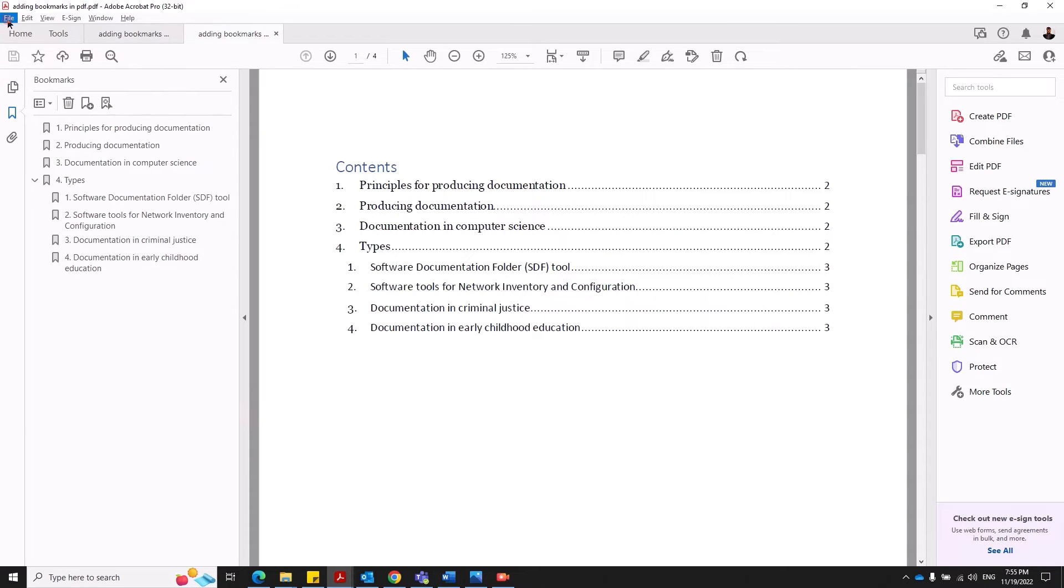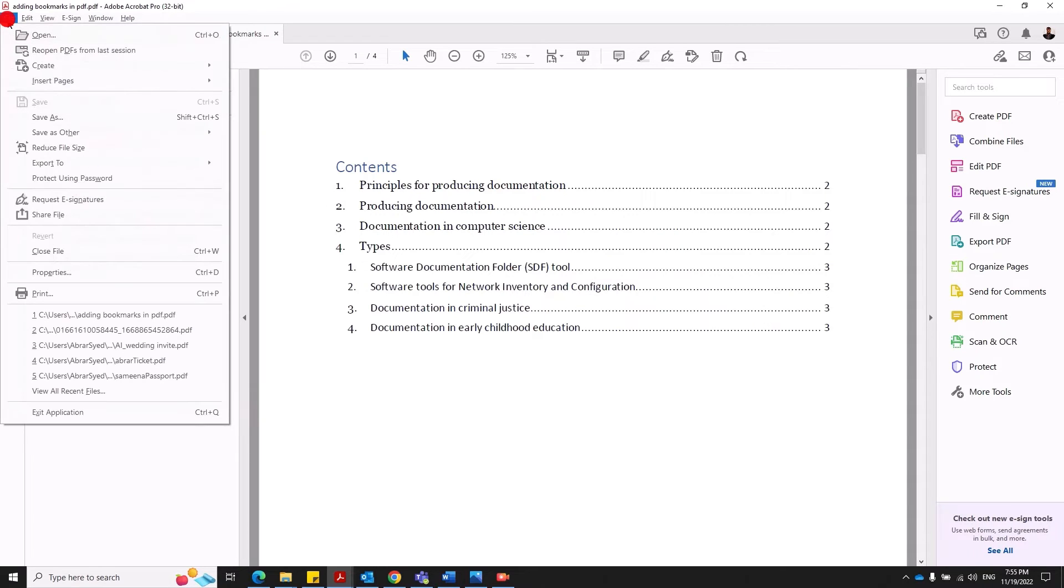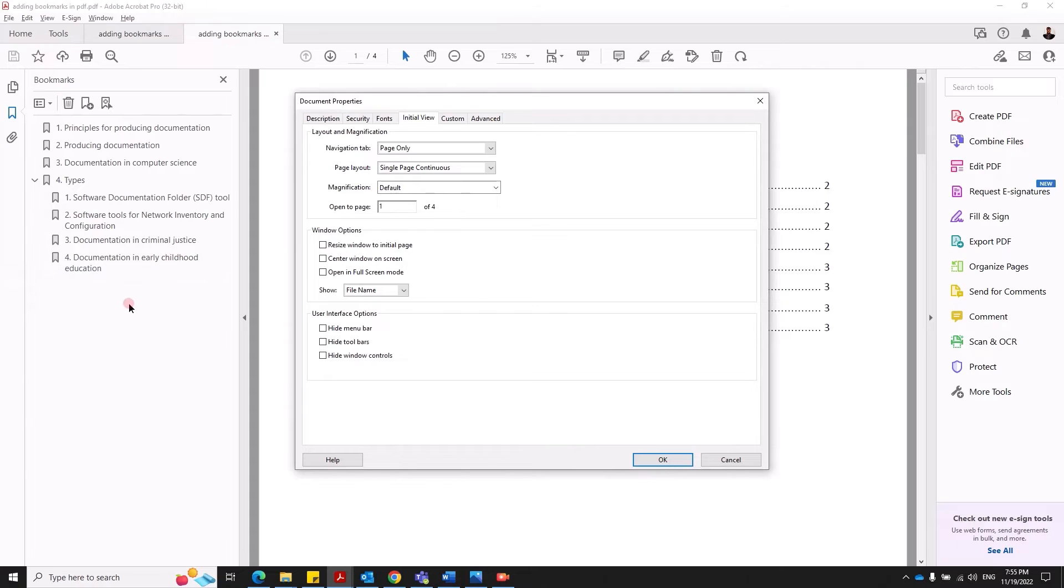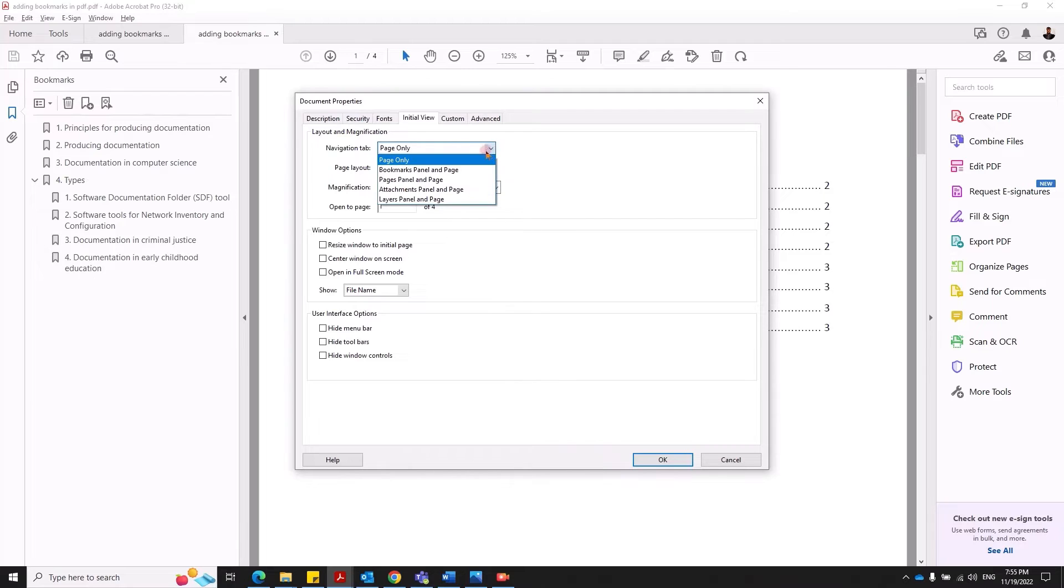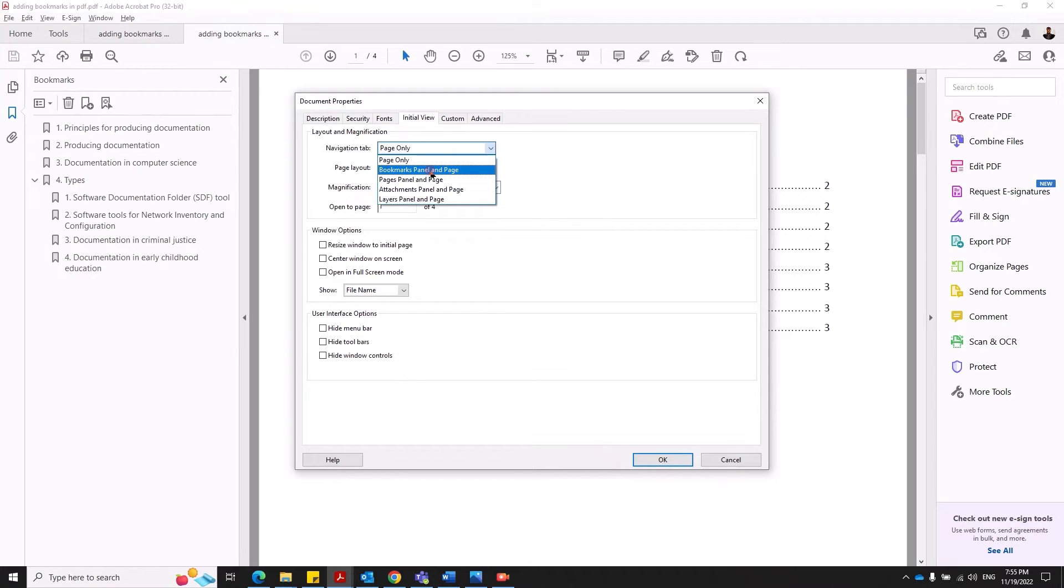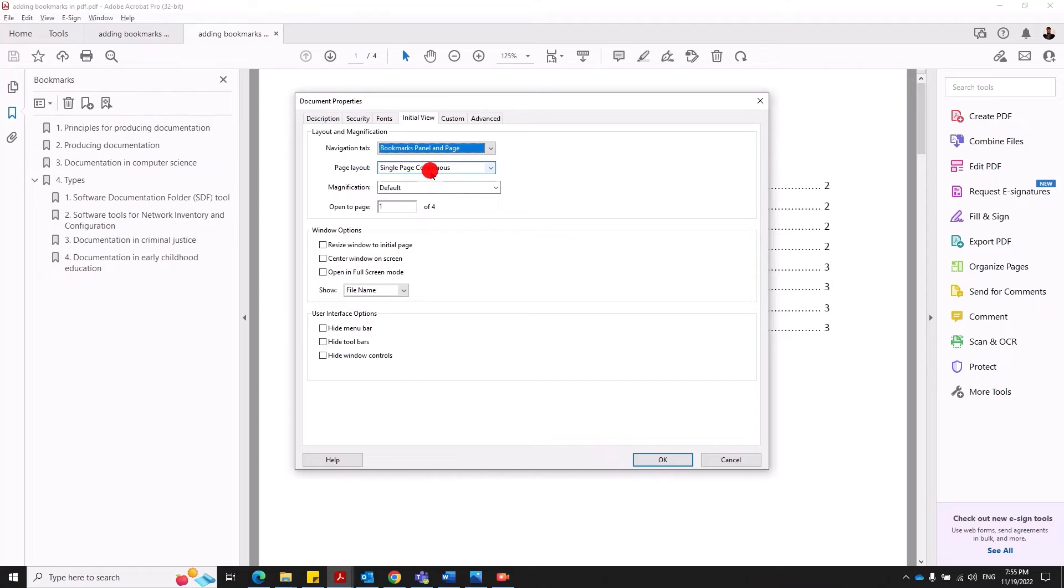So you go to your file. You click on properties. Then you select initial view here. And in your navigation tab, click the drop down. Make sure you've selected bookmarks panel and page. Through this PDF understands that it needs to show the bookmarks as soon as you open your document.